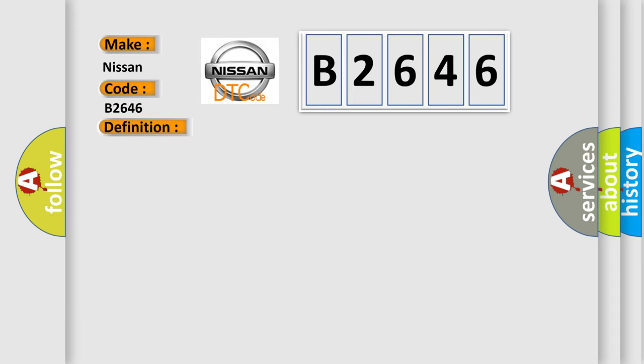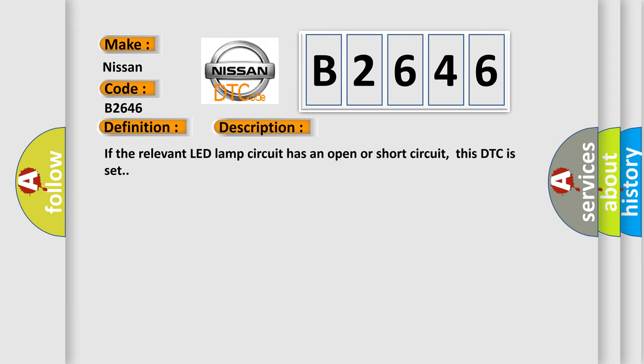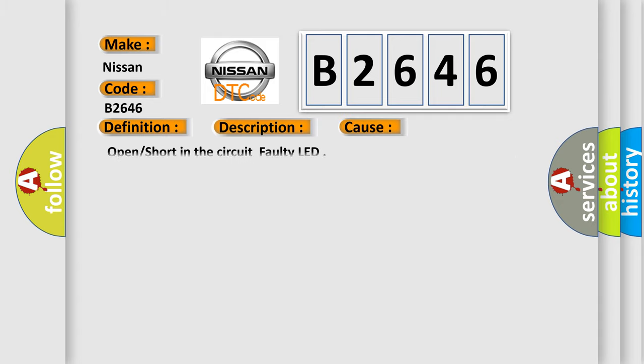And now this is a short description of this DTC code. If the relevant LED lamp circuit has an open or short circuit, this DTC is set. This diagnostic error occurs most often in these cases: open or short in the circuit, faulty LED.